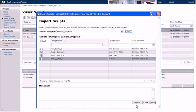When we click Import, the scripts that we selected are imported into our current project.